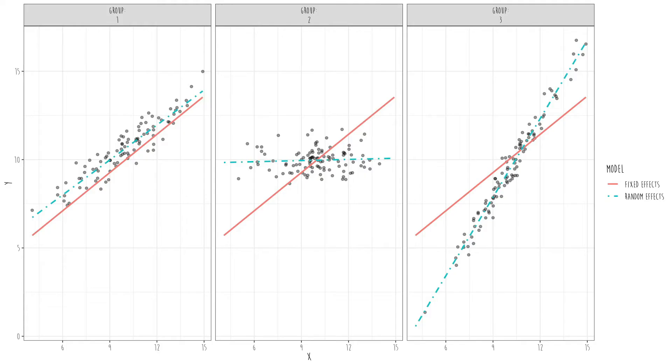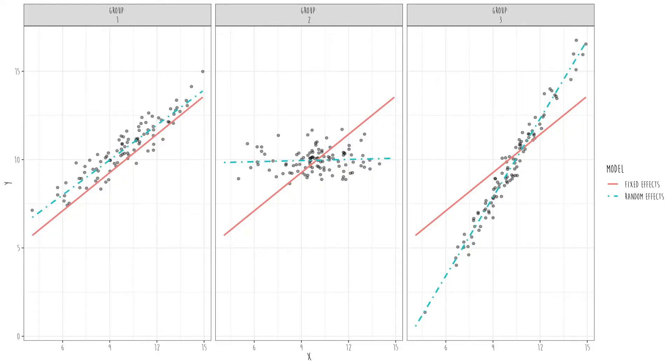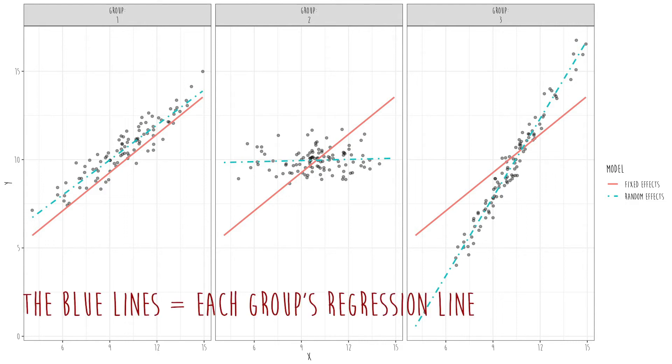Here's what we call a random slopes and random intercepts model — probably the most common. People very often want slopes and intercepts to vary across clusters. We have groups 1, 2, and 3, each with their own unique regression line. And here's an example of a random slopes model where the intercept is fixed to be the same for everyone — those lines all basically start at the same point.